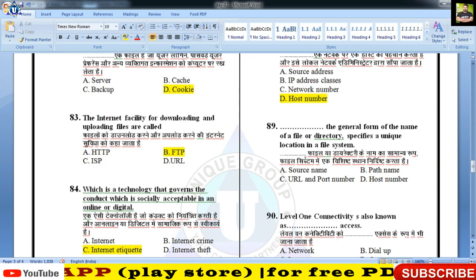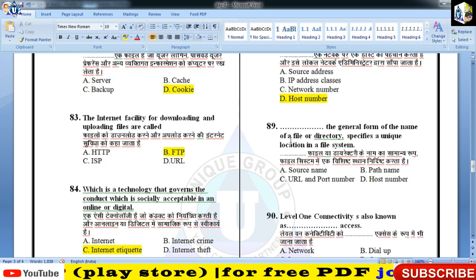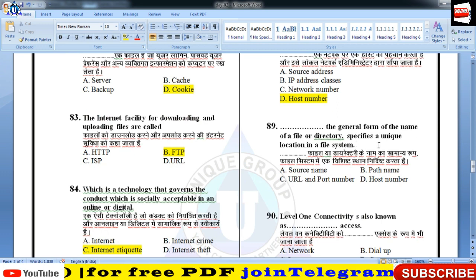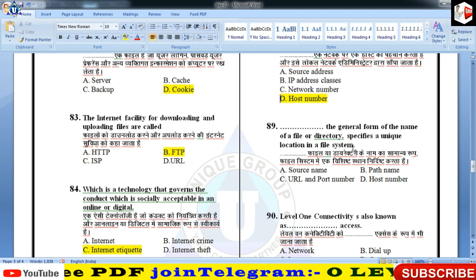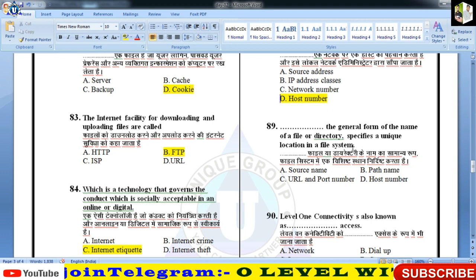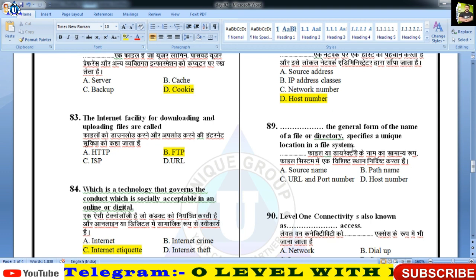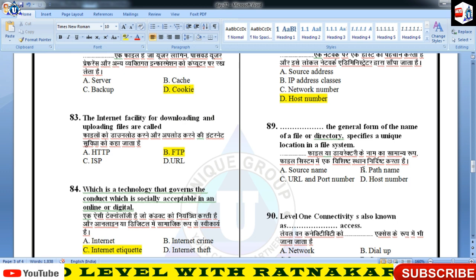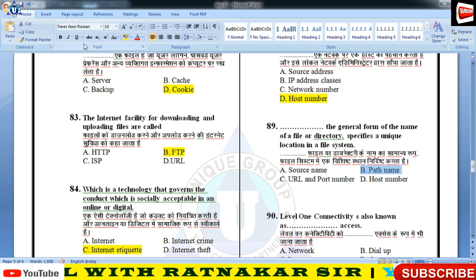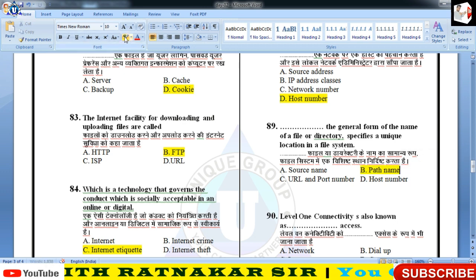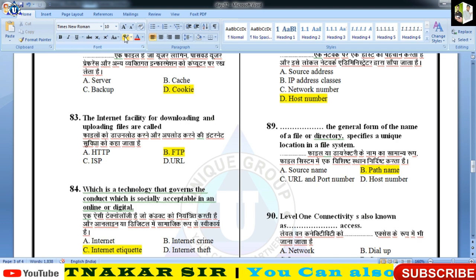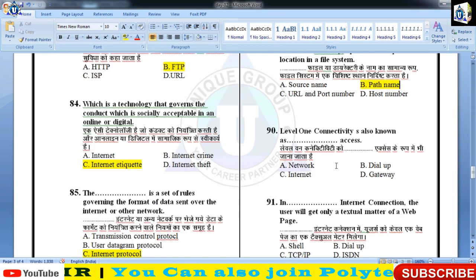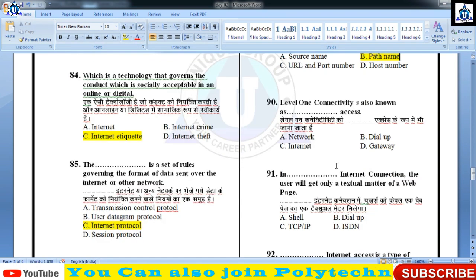The general form of the name of a file or directory that specifies a unique location in a file system — उसे path name बोलते हैं। किसी file का path दोगे तभी तो specify होगा।